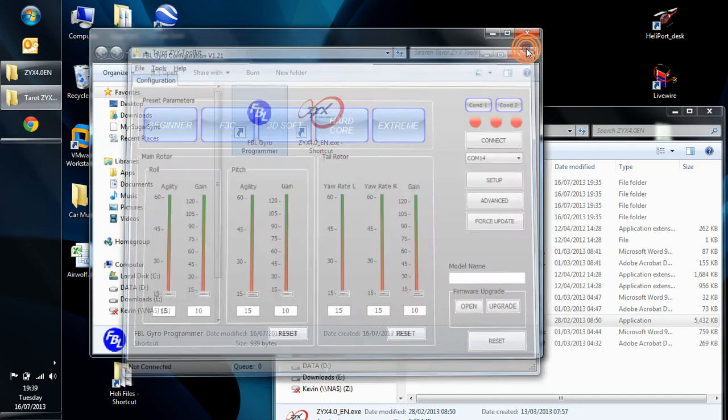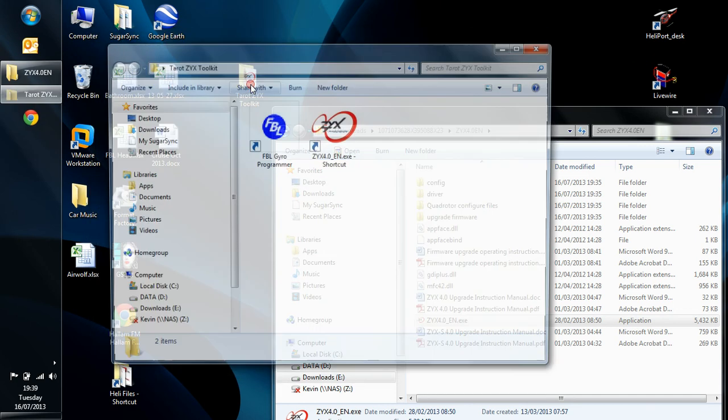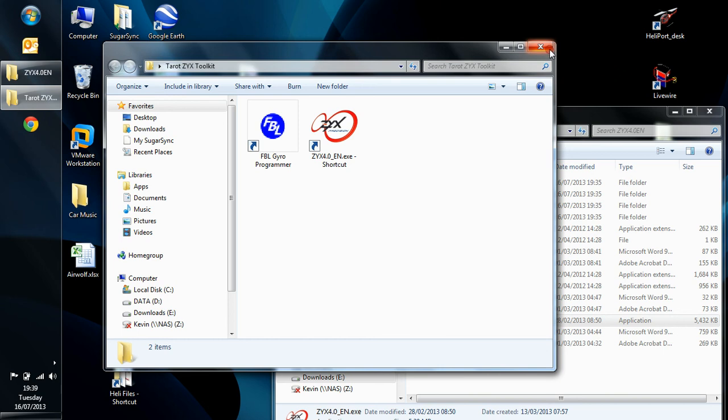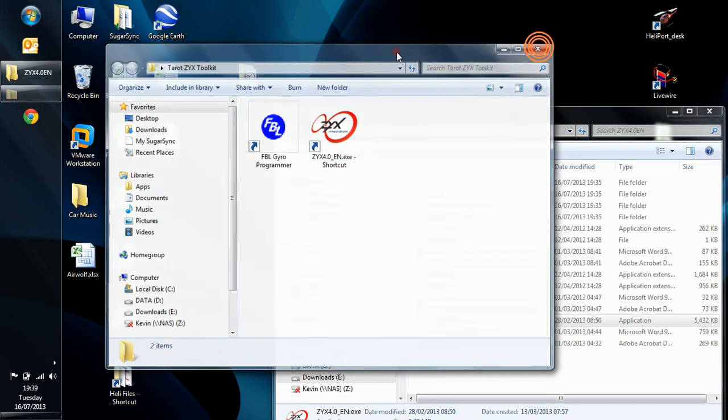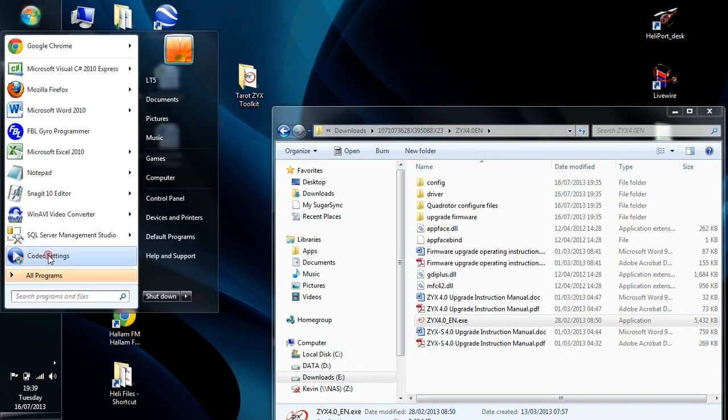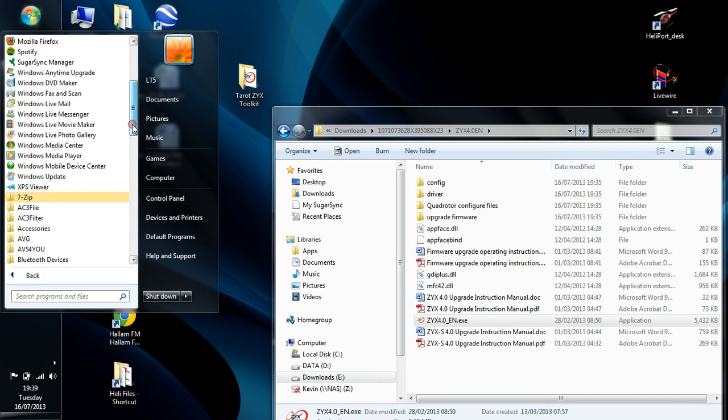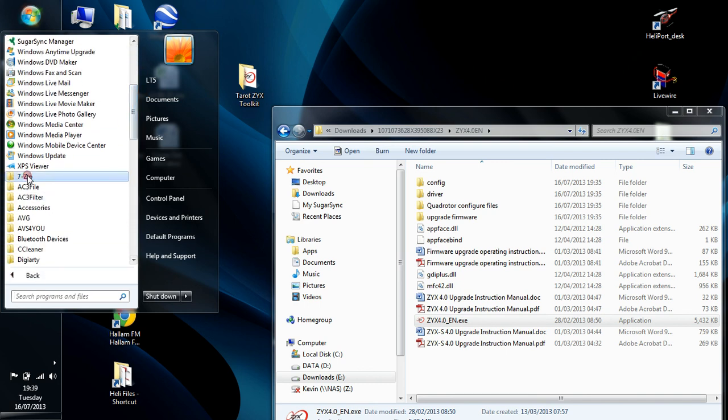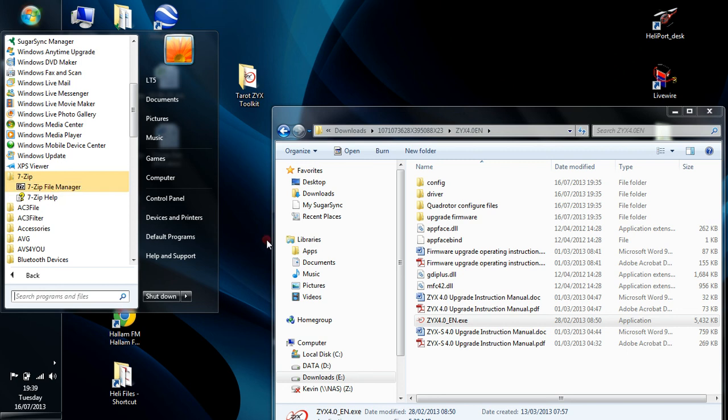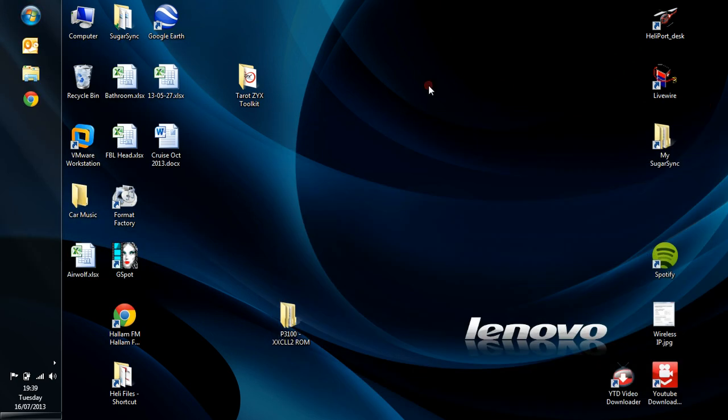So just to recap what we've done, we've created a little folder there with two icons in. We've downloaded John's software. We've downloaded the Tarot software. We've downloaded 7-zip, this little program called 7-zip, which we used to uncompress the files for the installation. So, all been well. You caught that. Thank you for watching.